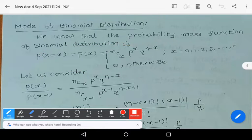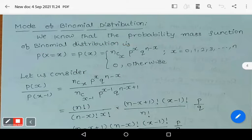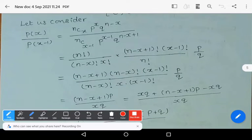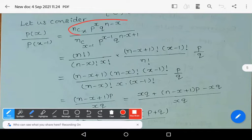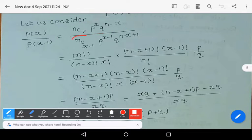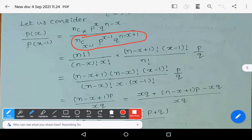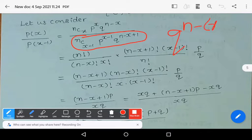Now let us consider P(x) divided by P(x-1). P(x) is nCx * p^x * q^(n-x), and P(x-1) is nC(x-1) * p^(x-1) * q^(n-(x-1)).